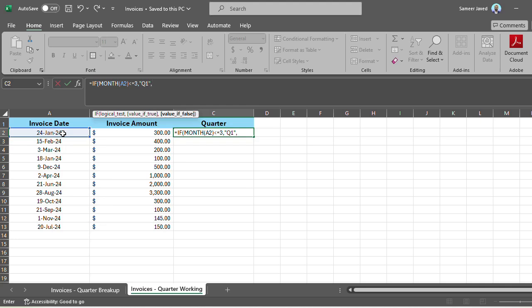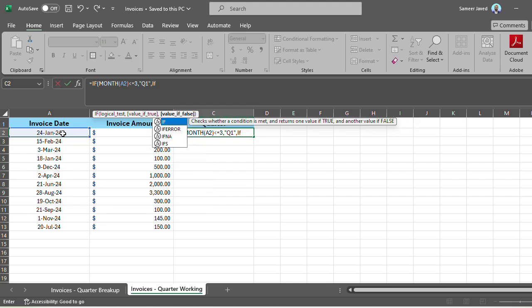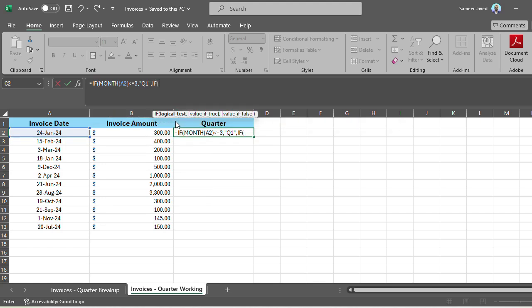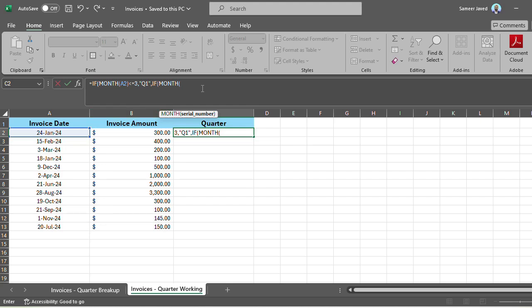But what happens if it's not? Let's say if it's beyond March. I can, if I only have two conditions, I can put the false value directly. Otherwise, since we have four quarters, we need to cover four conditions. So I'll utilize the IF statement again. I'll write the IF formula again. Now I'll be applying the same condition. I'm again checking the month. And now I want to see if it's less than or equal to 6. That will be June. So up till June, it will be counted as Q2.